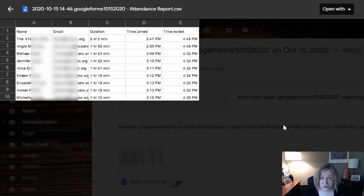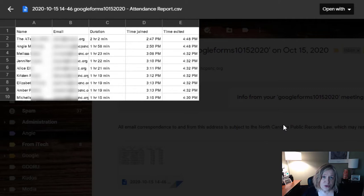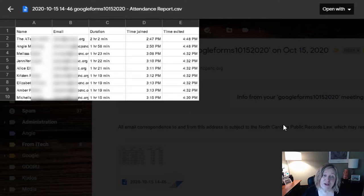All you have to do is have a meet, end the meeting, and wait for your mailbox. If you don't see any meet attendance coming to your mailbox yet, one tip is to go into your Google Classroom, reset your meet link to a new link, and then on the next time you use it, you should start getting your meet attendance reports.